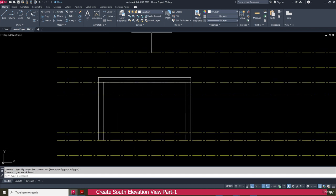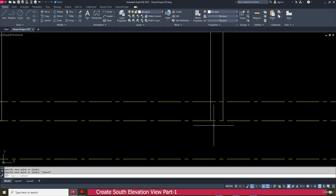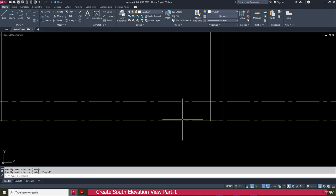Go to the line tool, create a line here, and press enter. Repeat the same here also.